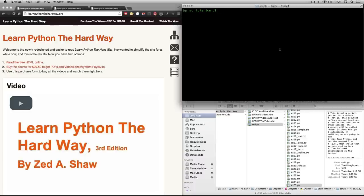Hi, this is Bart Polson. This video is a walkthrough of an exercise from Zed Shaw's book, Learn Python the Hard Way.